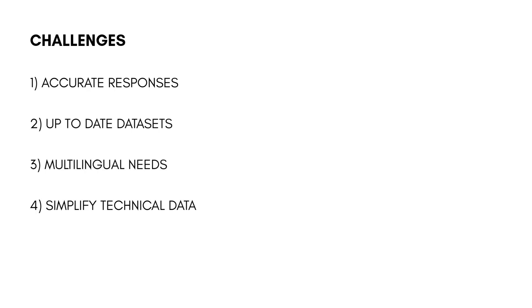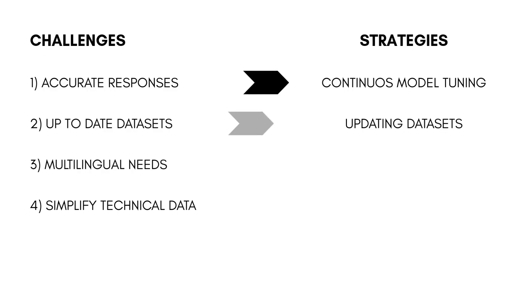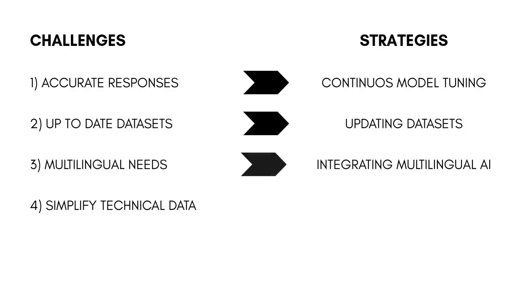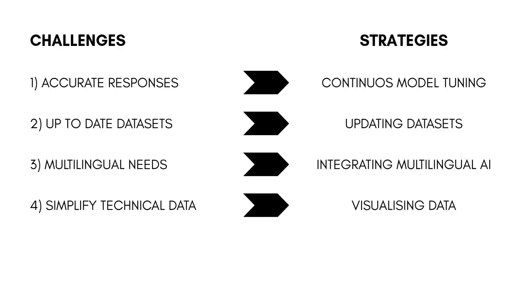To tackle these, we're focusing on continuous model fine-tuning, automatically fetching and refreshing datasets from Ingress, integrating regional language AI models, and presenting results as simple summaries with clear visuals.